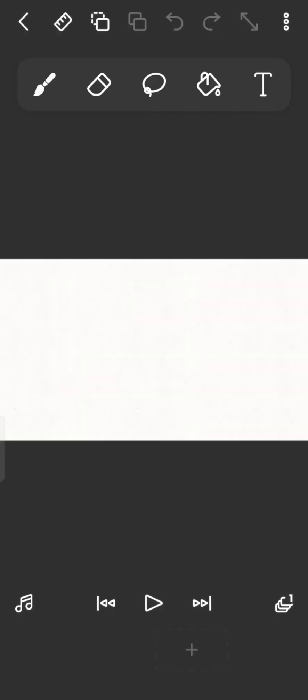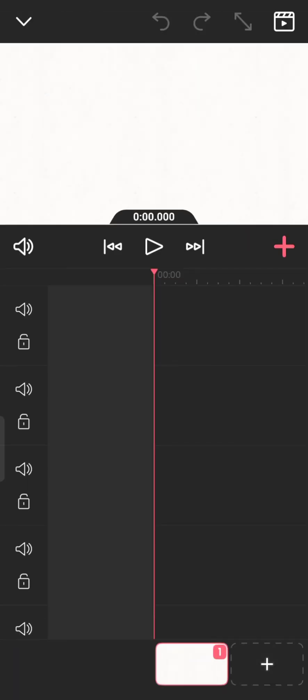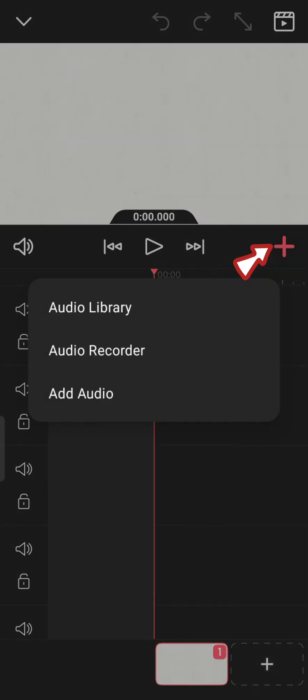Now to add audio on FlipaClip, click on the music icon at the bottom left corner of the screen, and then tap on the plus icon at the right side of the page. A list of three options will appear on the screen.